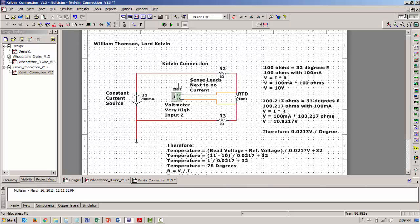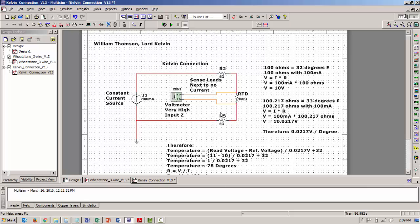So here we have again a constant current source. And what that constant current source means and I have this set to 100 milliamps is that no matter what this load resistance is this will provide 100 milliamps. So with 100 ohms as the RTD if I turn this power on and look at the voltage, I'm measuring the voltage drop across that resistor and only that resistor.